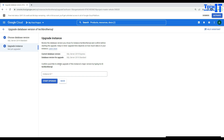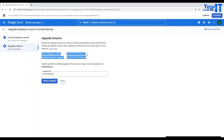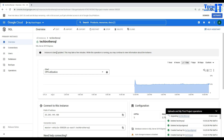I'll select Standard and hit Continue. It asks me to confirm by typing the instance ID. I paste the instance name, and I can see the current version is Express and it will be upgraded to the Standard edition. I'll start the upgrade. The instance is being updated — this may take a few minutes. While the operation is running, you may continue to view information about the instance.